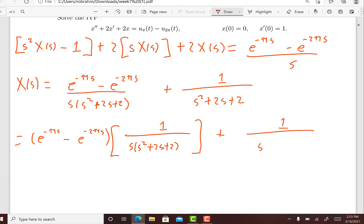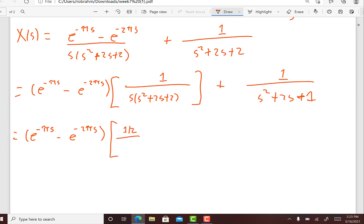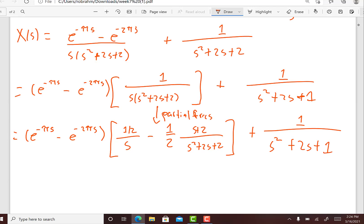The other part I'm going to leave as 1 divided by (s squared plus 2s plus 2). Now we're going to do partial fractions on the piece in brackets, and we get: e to the minus pi s minus e to the minus 2 pi s, times one-half divided by s, minus one-half times (s plus 2) divided by (s squared plus 2s plus 2). And I'll carry down 1 over (s squared plus 2s plus 2).